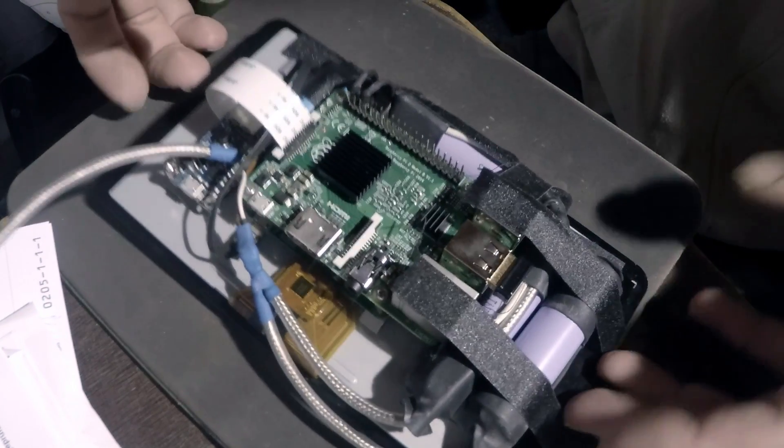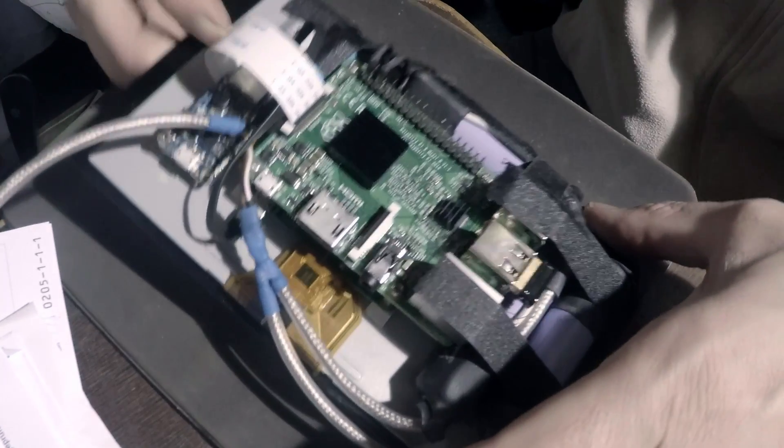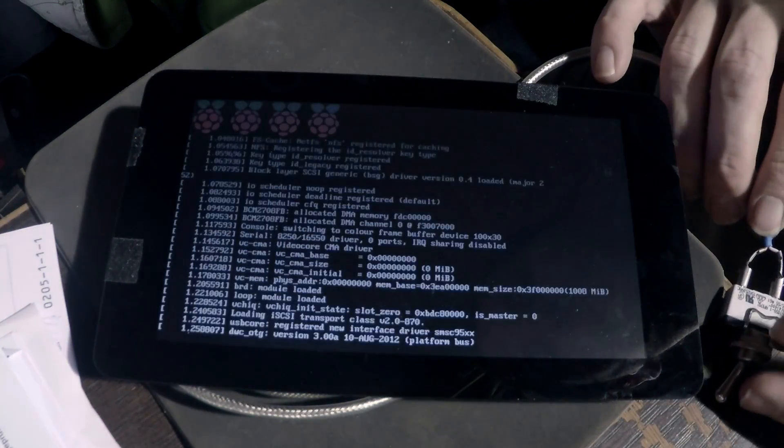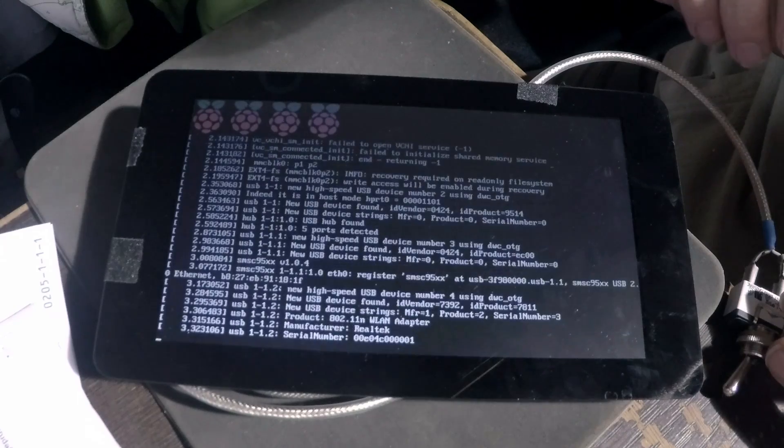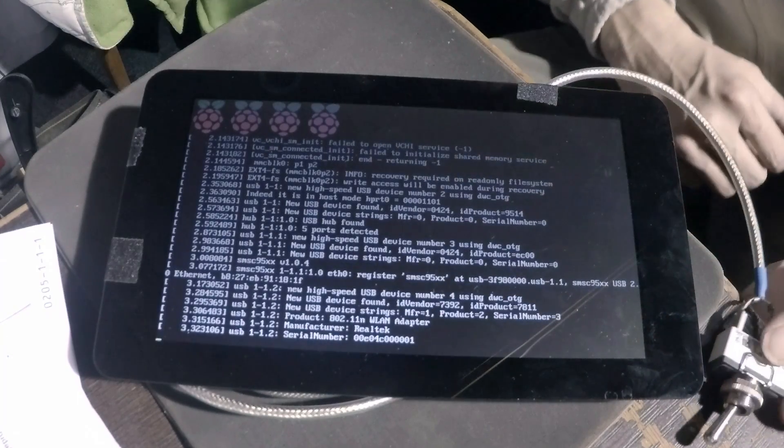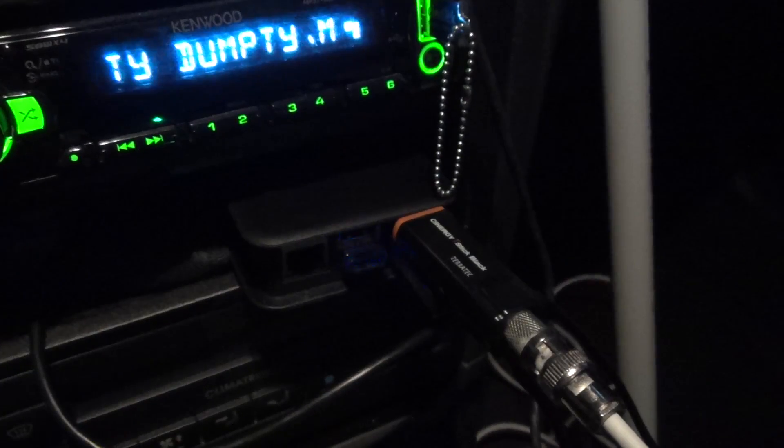So I taped everything together so it holds and here is now the first test. You see the big switch. If I switch it then it starts.